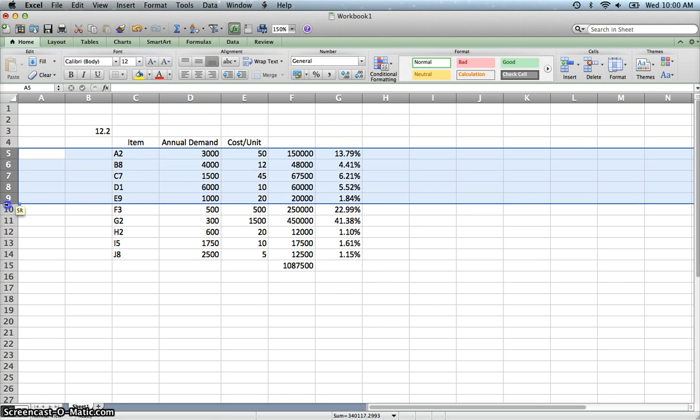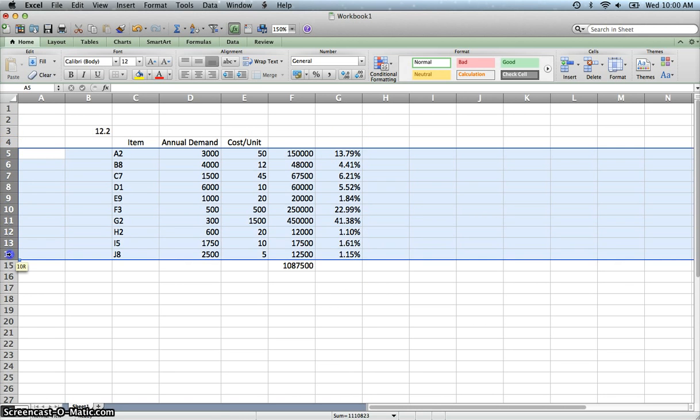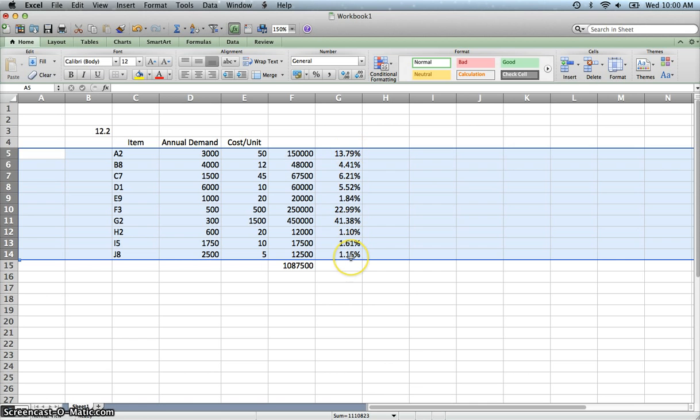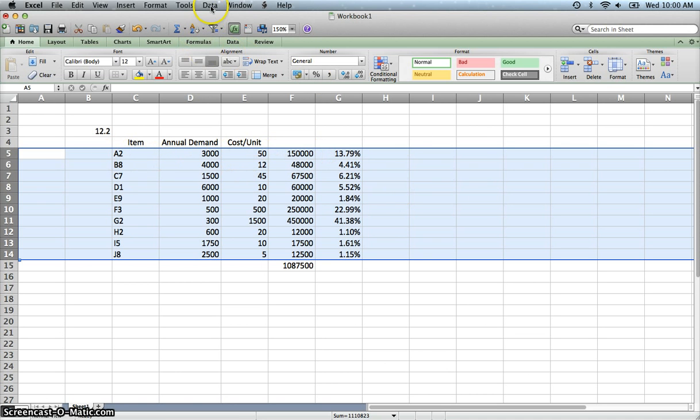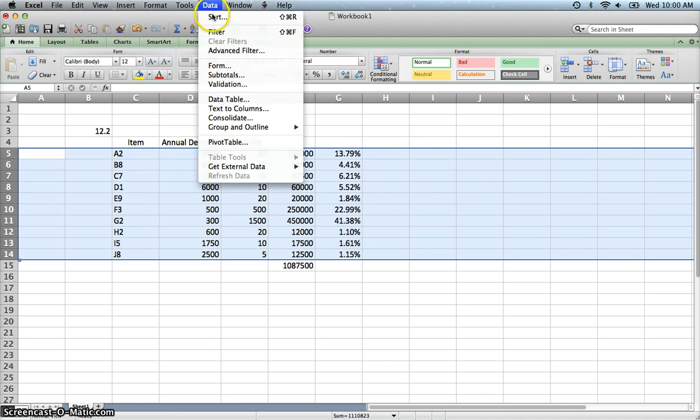I'm going to take these. I am highlighting to make sure that we sort and keep the row all intact. If I were to highlight just the percentages, it would sort those and leave the remaining information. But I want all of this row to stay together. So you go to data here. You go to sort.